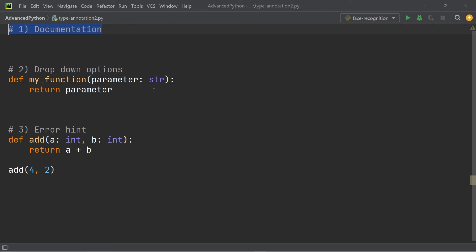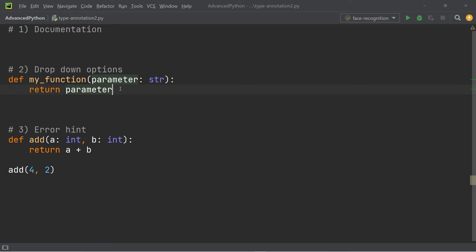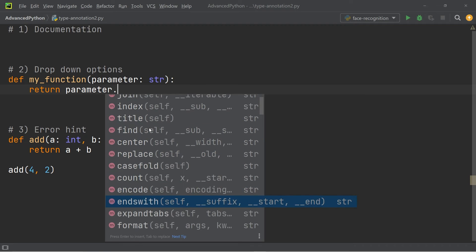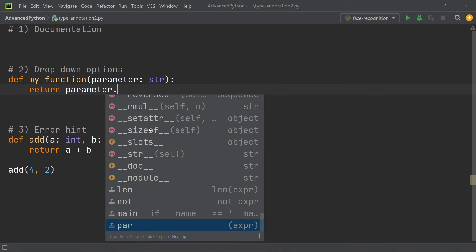The second advantage is that the dropdown options are adjusted to whatever the annotated type is. If you consider this function over here, you can see that there's a parameter and it is annotated with type string. If I go ahead and write a dot after the parameter, you can see that the dropdown menu is now giving me all the individual functions that are specific to strings.